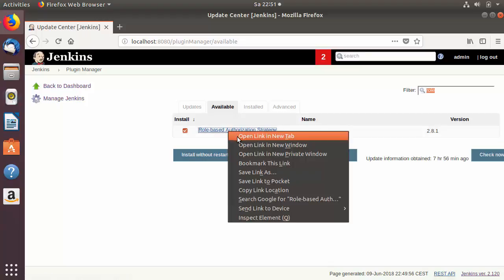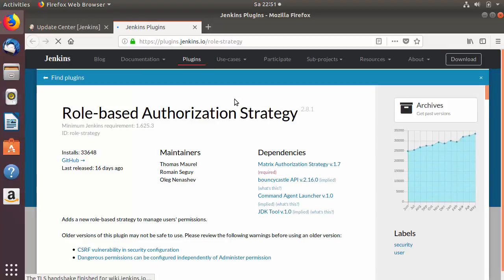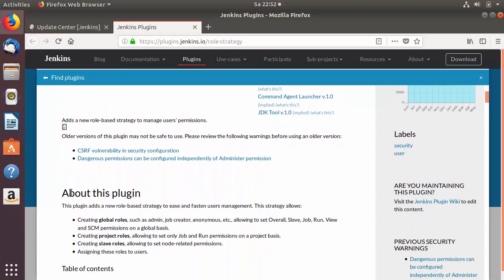If you want to know more about this plugin, right-click the link and open it in a new tab. You'll see the website plugins.jenkins.io/role-strategy with more information. The plugin adds a new role-based strategy to manage user access — it can create global roles, project roles, and slave roles.